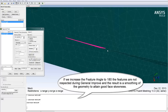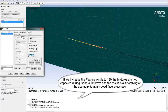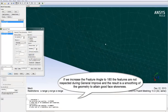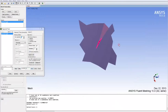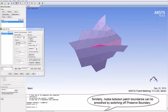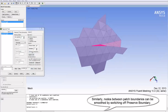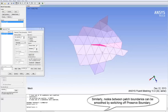If we increase the Feature Angle to 180 degrees, the features are not respected during General Improve and the result is a smoothing of the geometry to attain good face skewness. Similarly, if required, nodes between patch boundaries can be smoothed by switching off Preserve Boundary.